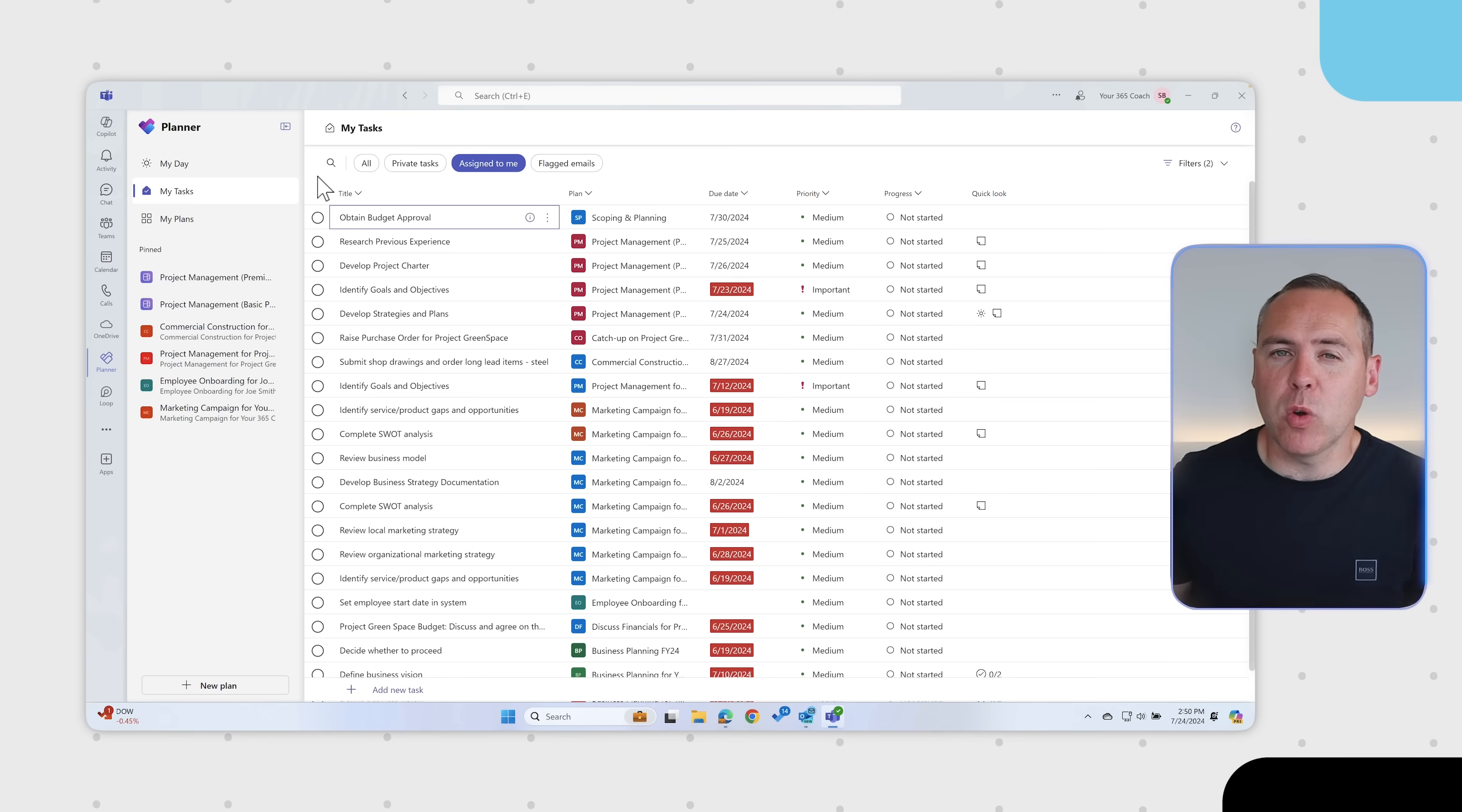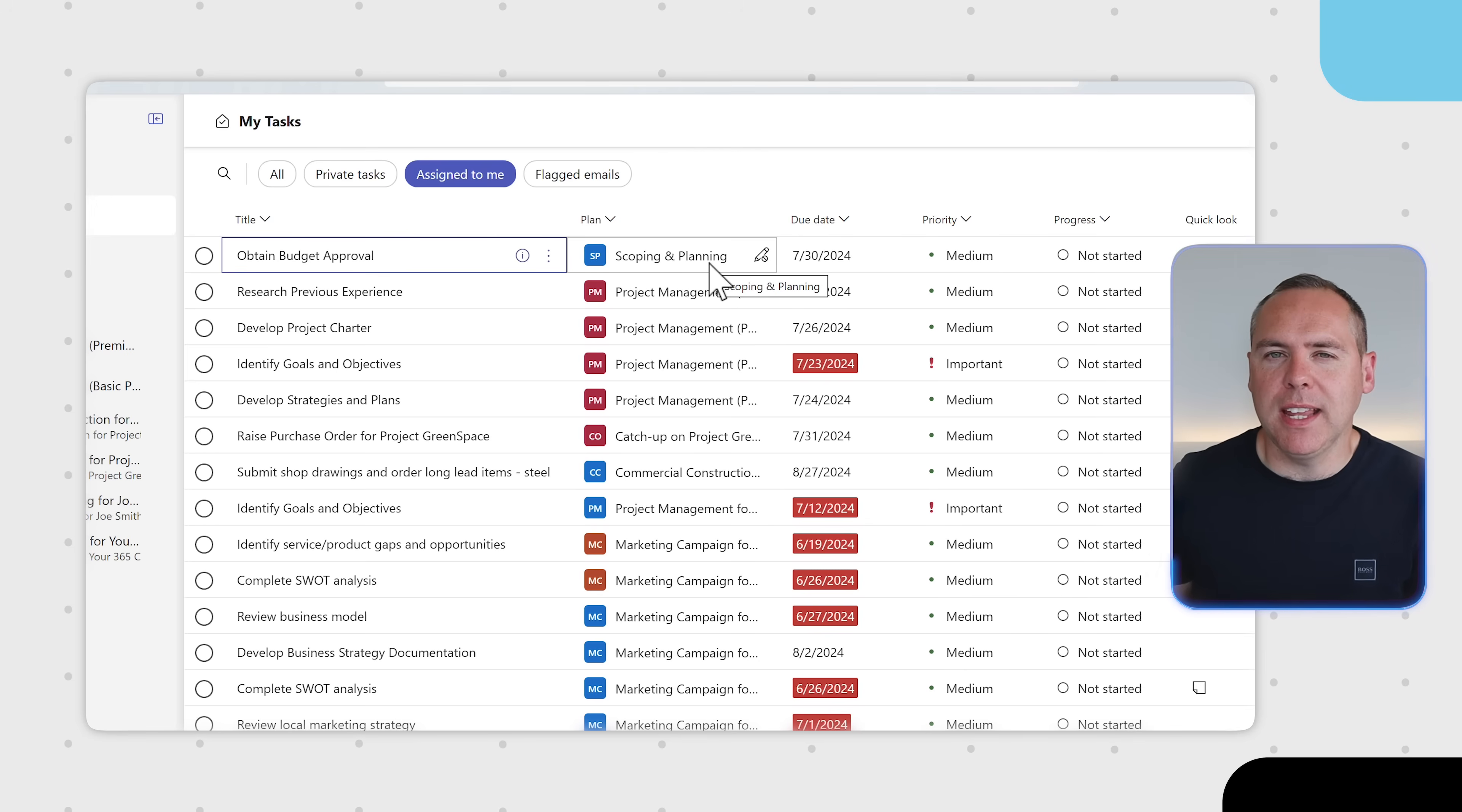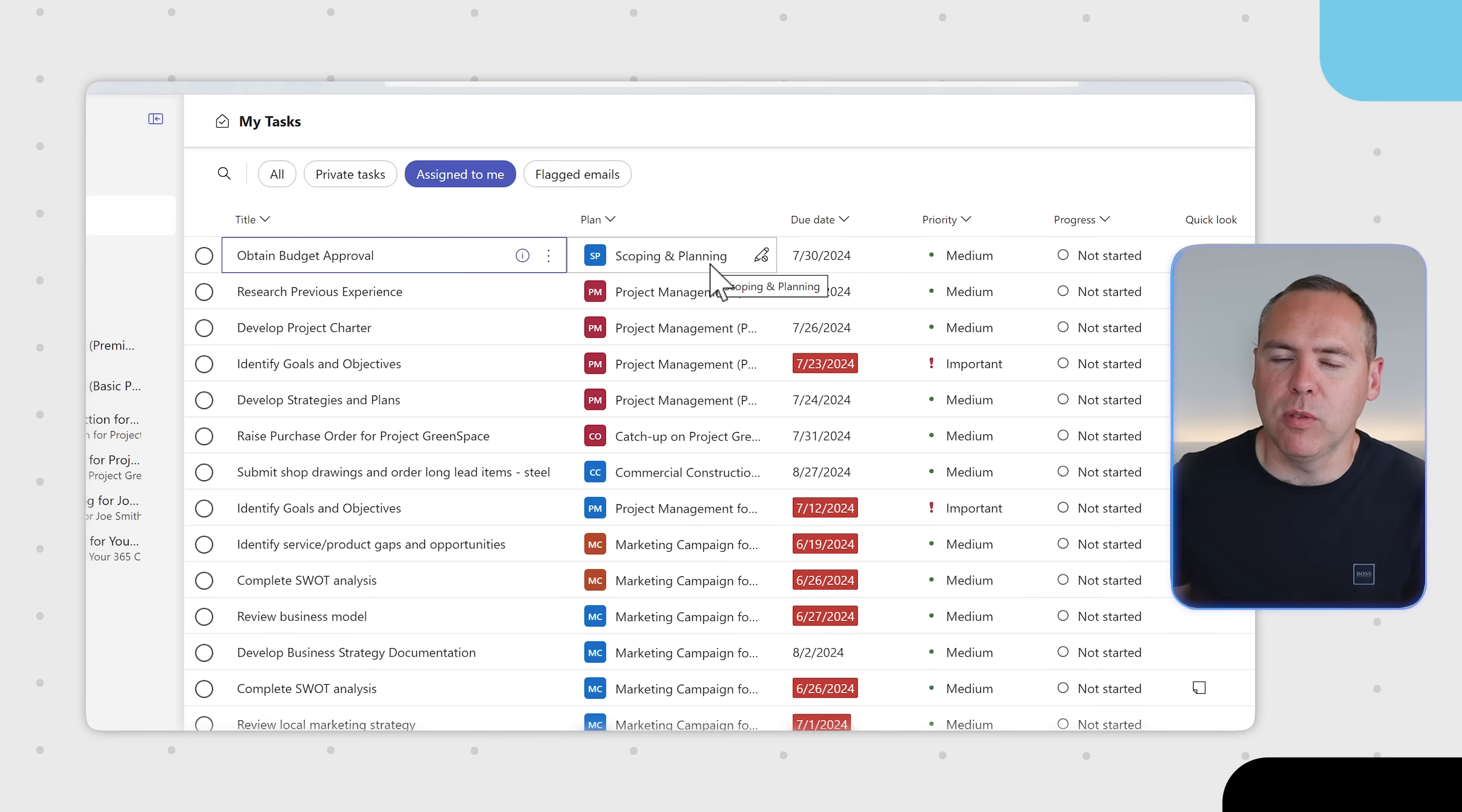Yes, here in the Microsoft Teams Planner app, we'll also see the same task. Obtain budget approval, scoping and planning. So as you allocate tasks to people inside of Loop, they'll also appear on their task list inside of the Teams Planner app, ensuring they keep on top of all of their tasks.